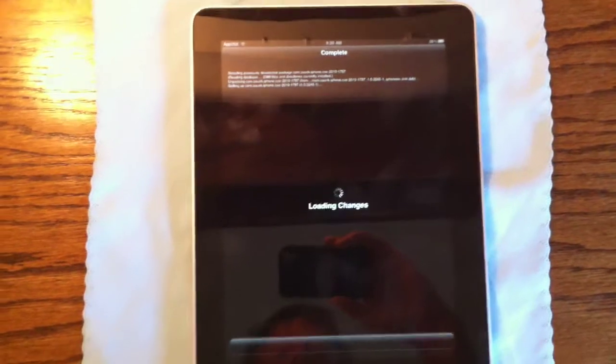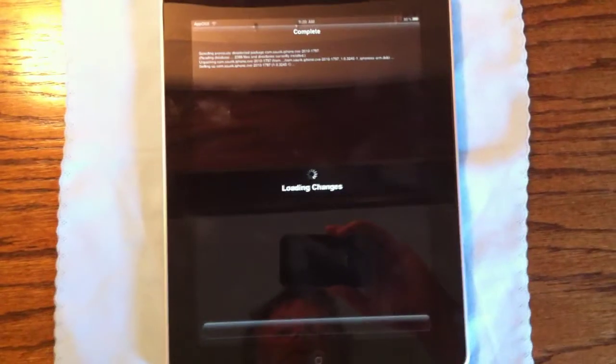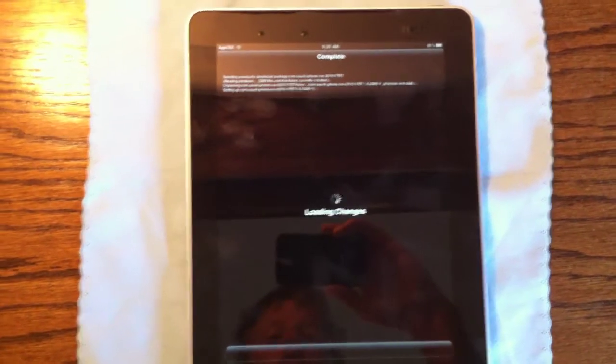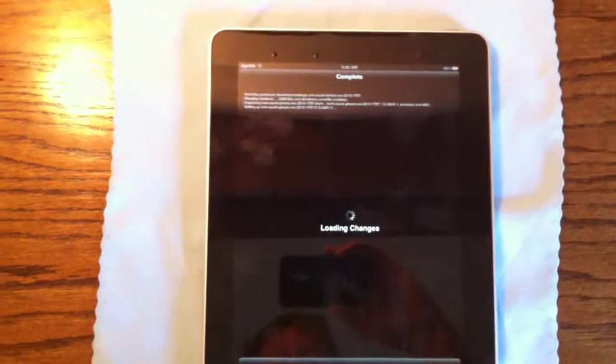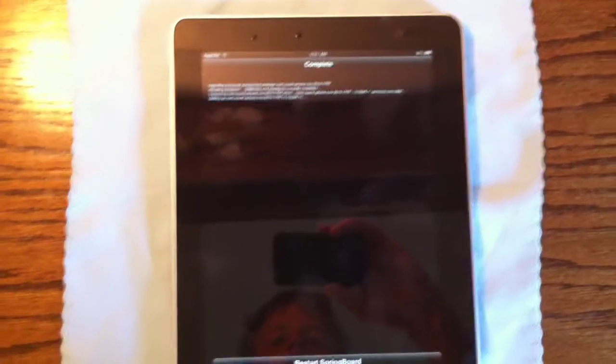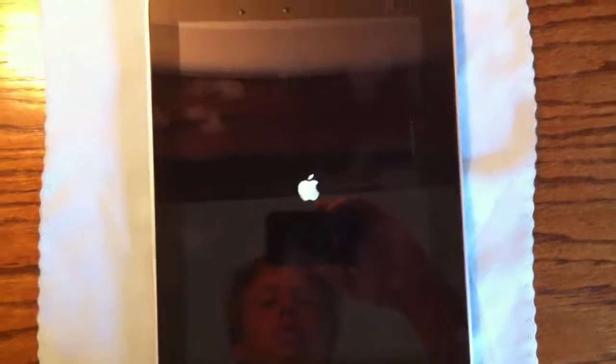I just don't know if it needs like respring or anything, so we're going to see. All right, we're going to restart Springboard, and after that, I'm going to show you that it does patch it, and you don't need to update to be secure on your device.